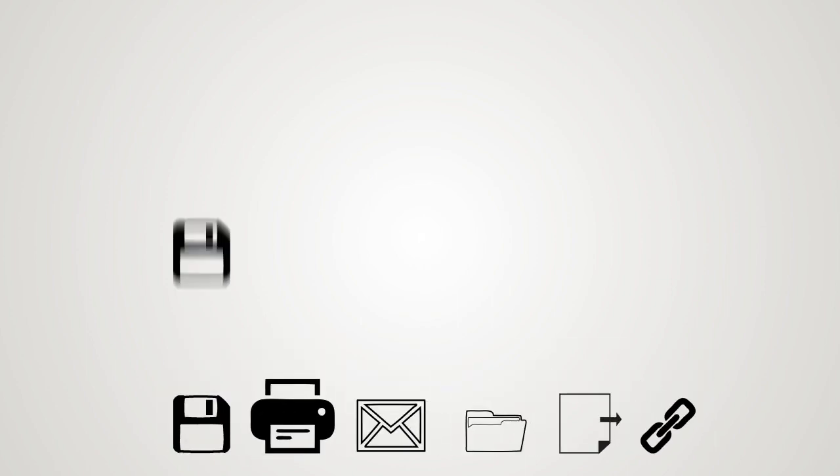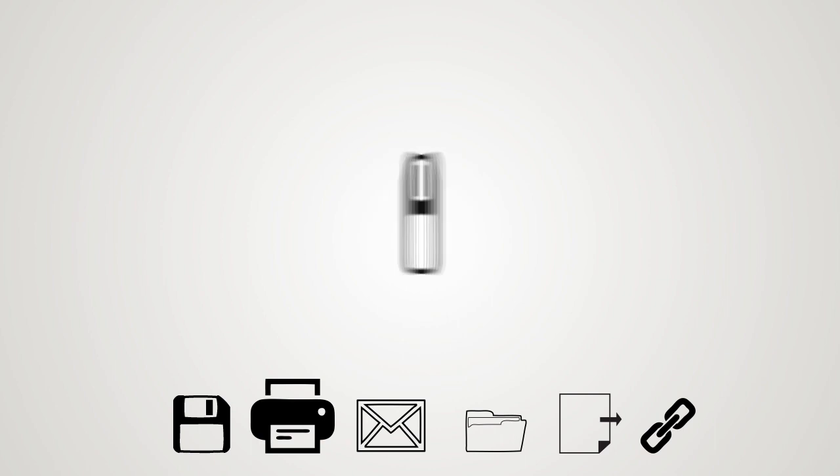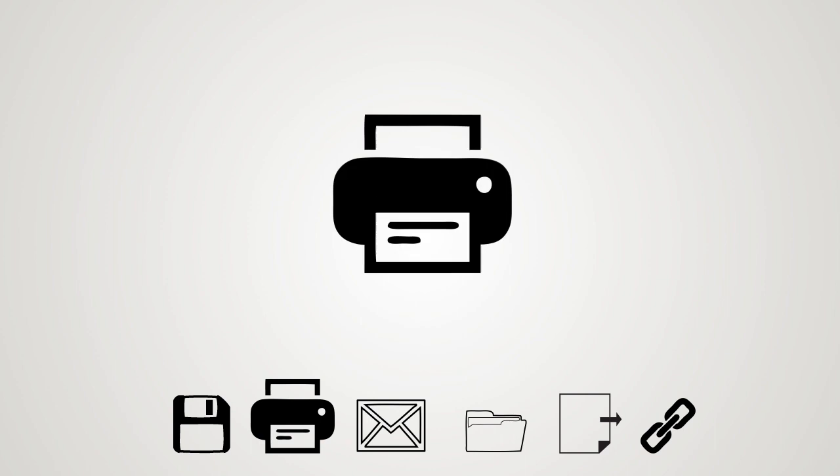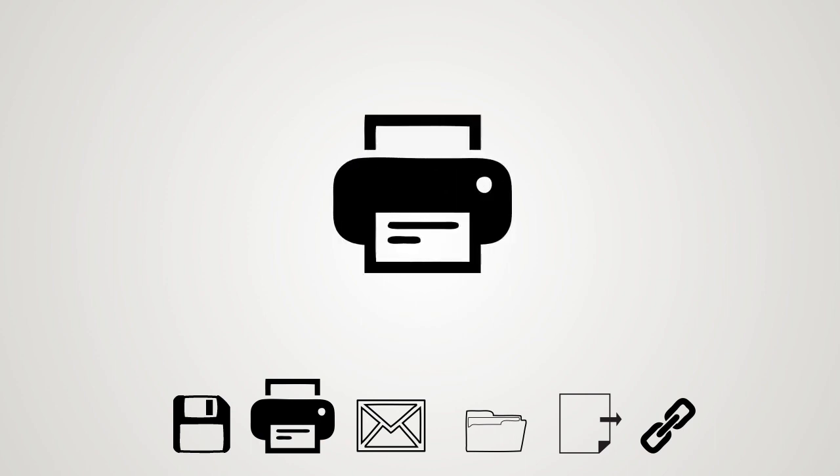Save time and avoid repeating searches that you may have done days or weeks prior by saving valuable articles as you find them. When a full-text article is available, use the databases toolbar to download and save it to your computer or flash drive as a PDF for use later.